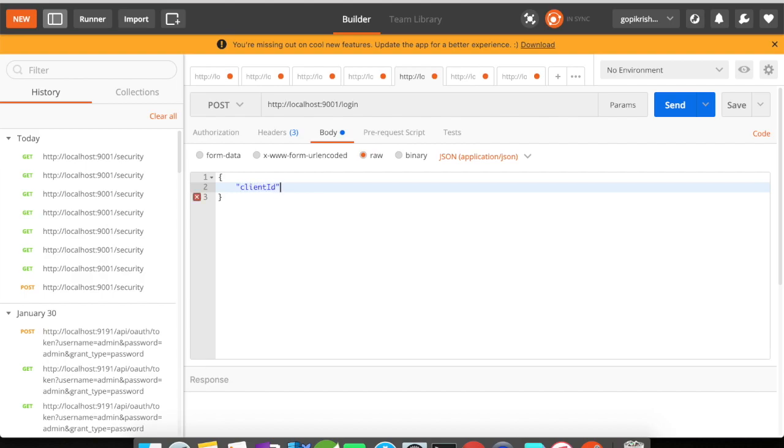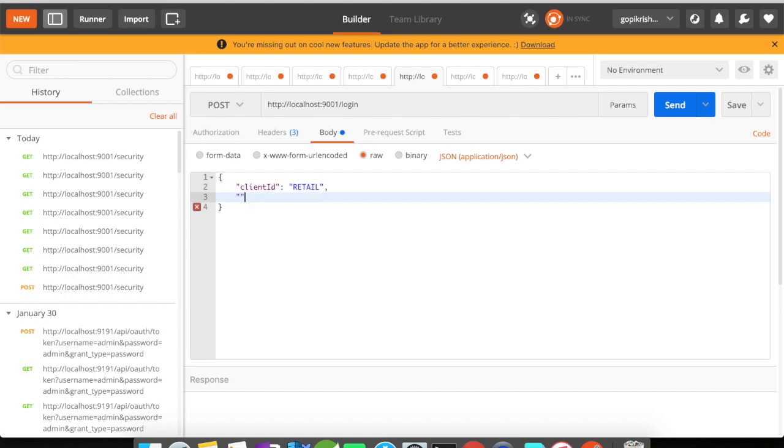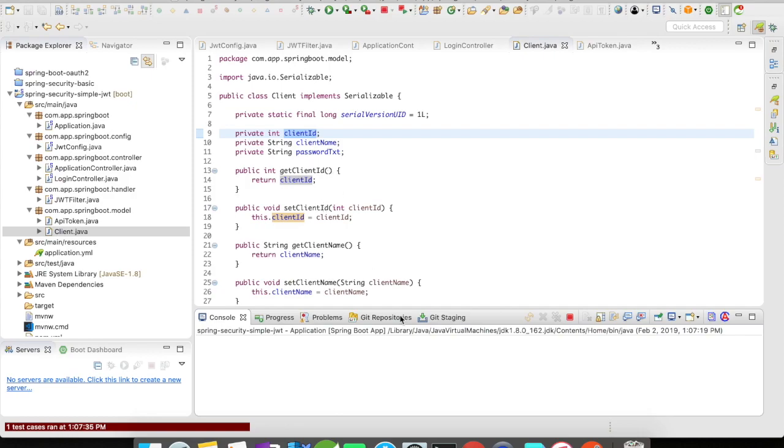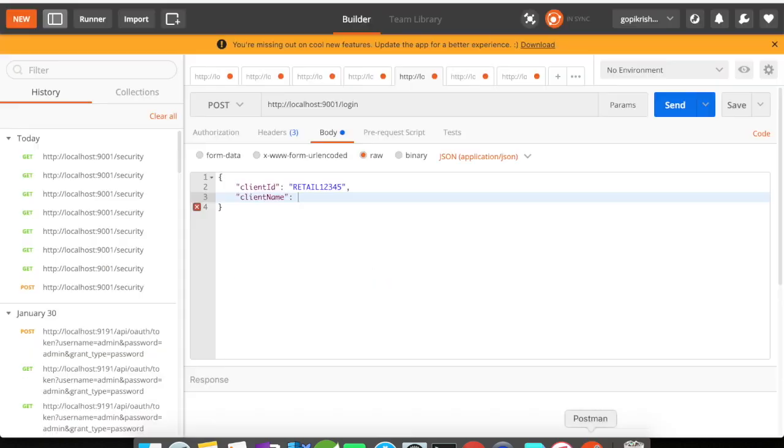Which is going to be let's say retail. Retail and the client name. Let's say retail 12345. The client name is going to be let's say Walmart.